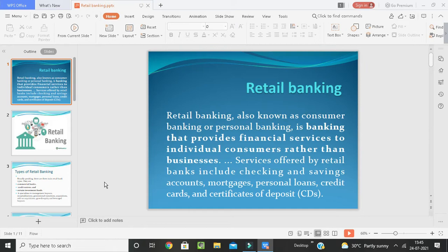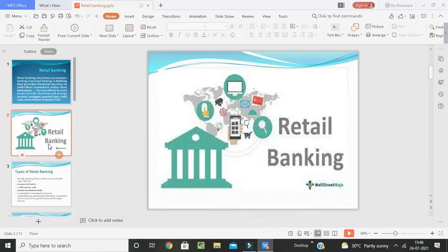What is Retail Banking? Retail Banking is also known as consumer banking or personal banking — banking that provides financial services to individual consumers rather than businesses. Services offered by retail banks include checking and savings accounts, mortgages, personal loans, credit cards, and certificates of deposit. Economic reforms have brought major changes in banking services, causing retail banking to undergo changes from a sellers' to a buyers' market. The lifestyle of the Indian consumer is changing due to shifts in consumption and income patterns of households, holding a drastic impact on the banking habits of Indians, leading to the growth of retail banking in the present scenario.